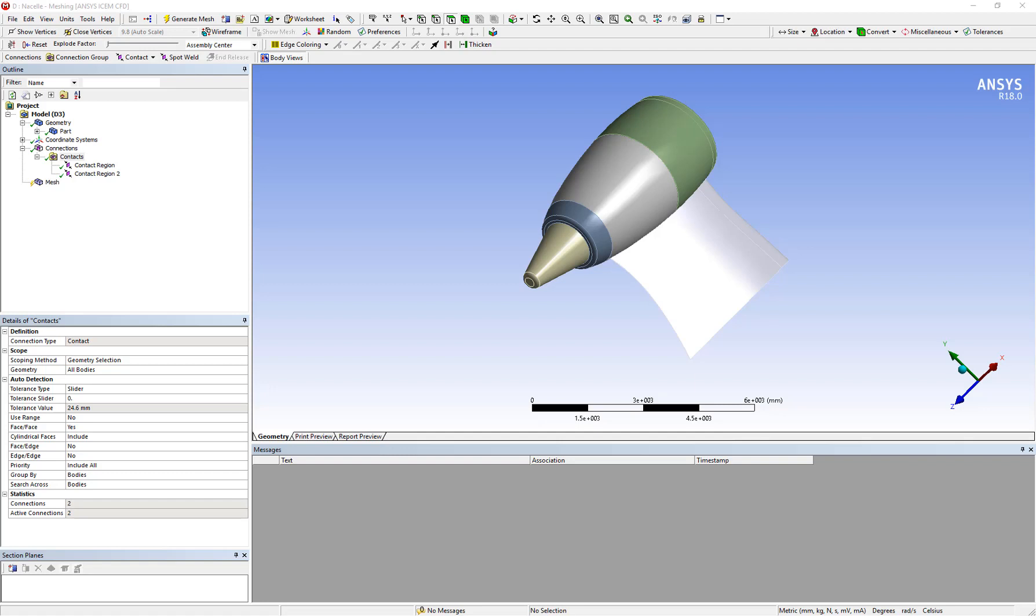In this video we will talk about how to deal with contacts that appear even when you have shared topology turned on for the bodies and you're expecting a fully connected model. This can happen due to tolerance issues. Even though the bodies may have been placed in the same component and the topology shared, since there may be a gap between some of the bodies they show up as unconnected geometry and a list of contacts are then created at these locations.